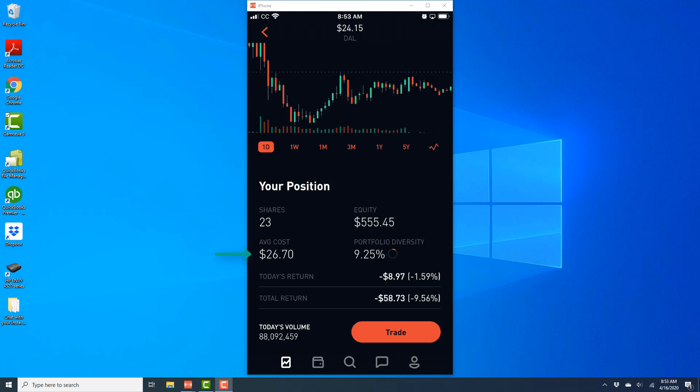All right, so that's how you view the average cost of a particular stock which you purchased on the Robinhood app.